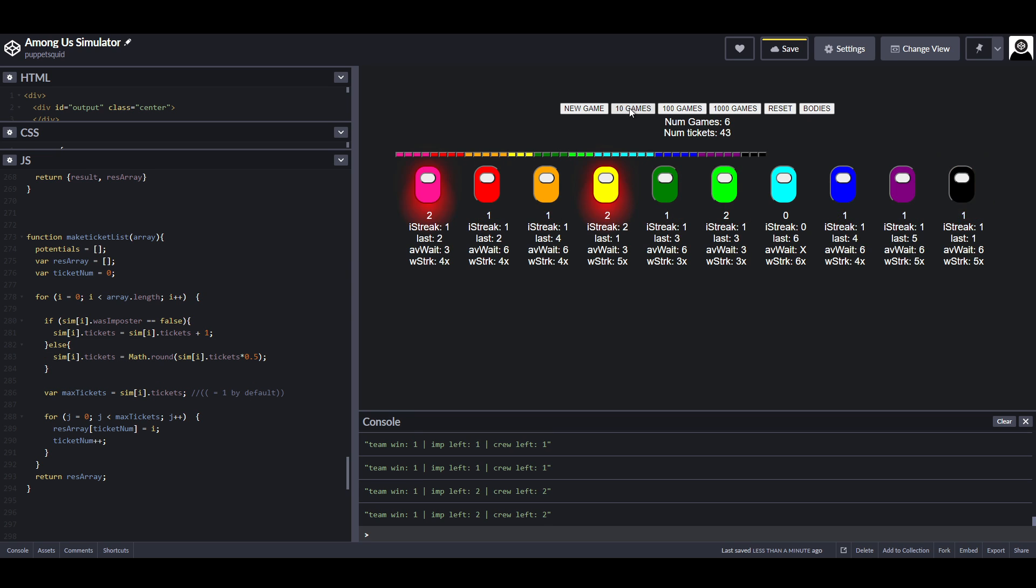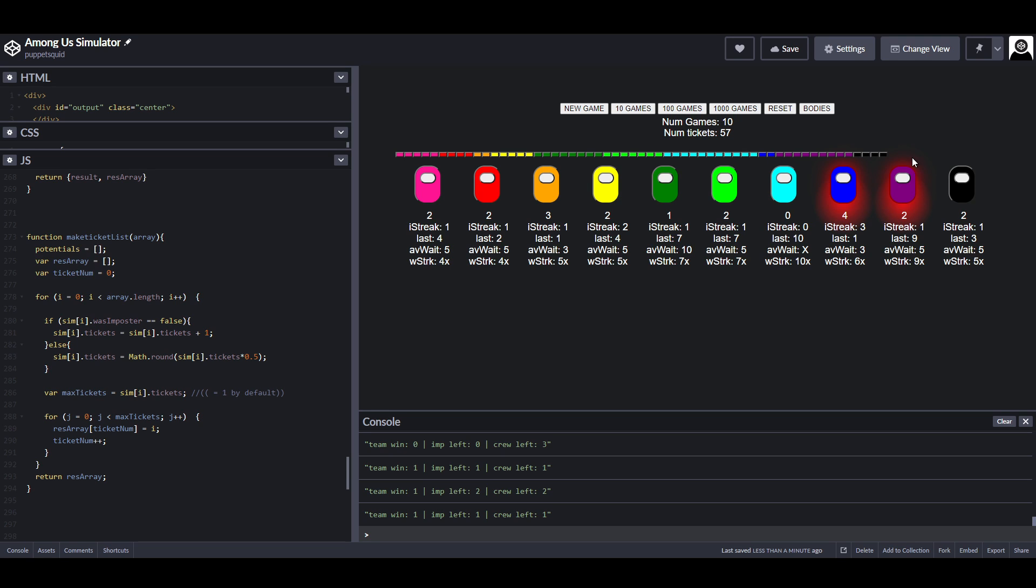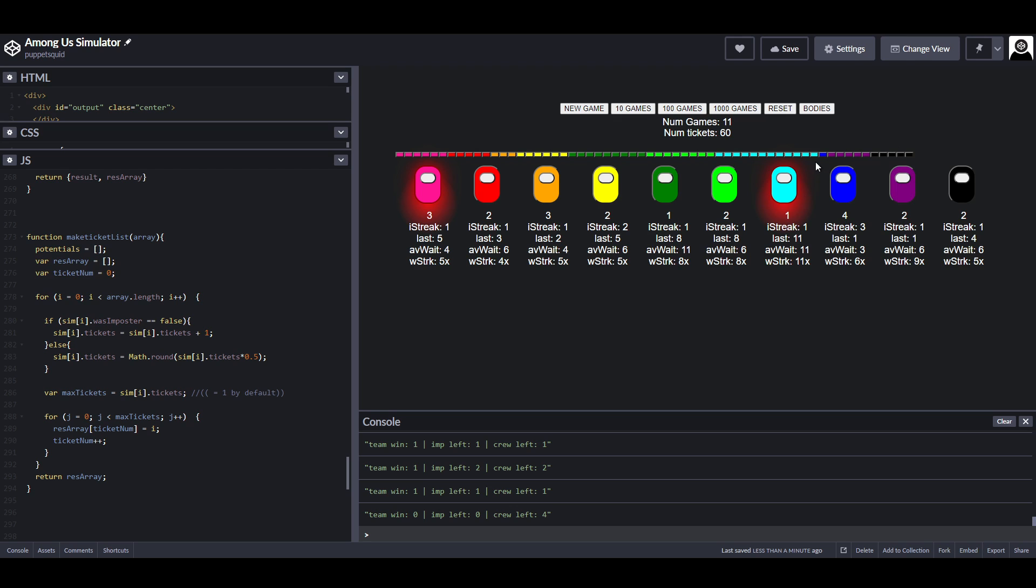If I run this quickly, Blue and Purple are the imposters. You can see that Blue was the imposter recently, in fact they were the imposter in the last round, that's great, and Purple hasn't been it in nine rounds. If we click new game, then you can see that Purple's nine tickets have been cut down to five, whereas Blue, who had two tickets, now has one.